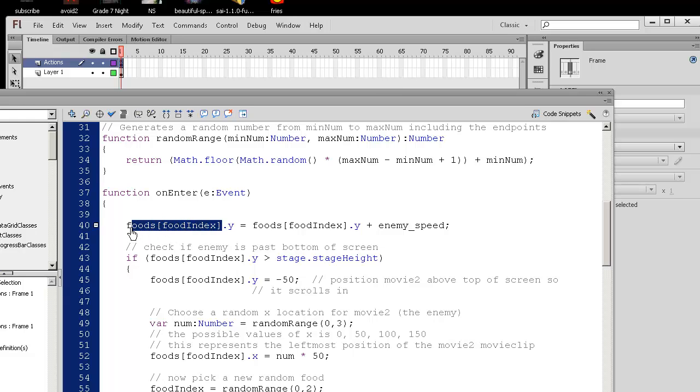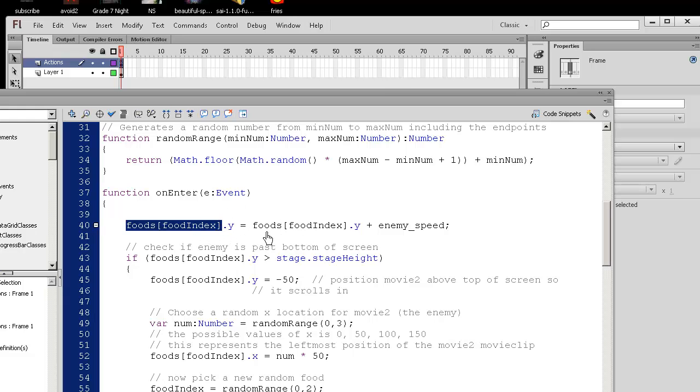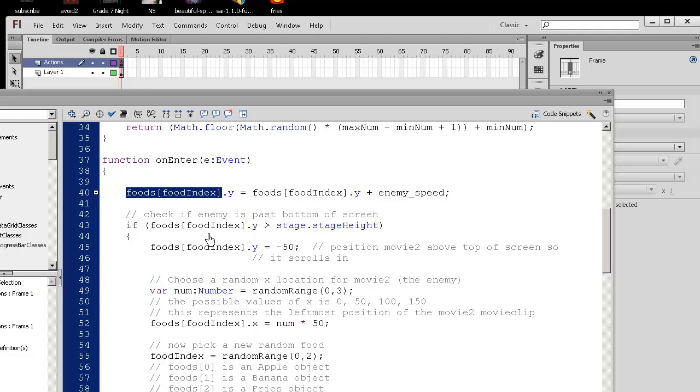So as I highlight this entire part of the code, foods, square bracket, food index, this refers to the actual specific food object. So here I'm changing the Y position, exact same as before, nothing different. I just replaced all the movie 2s with this particular food object. And let's find something new.